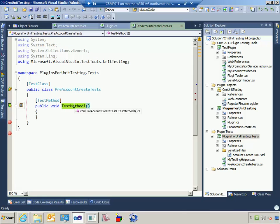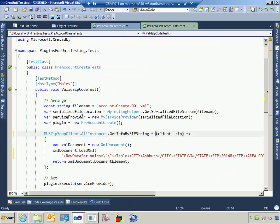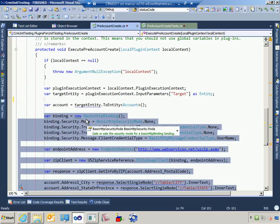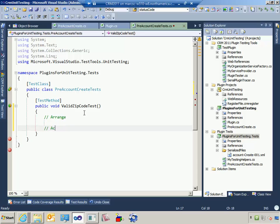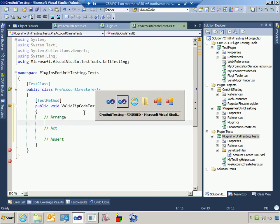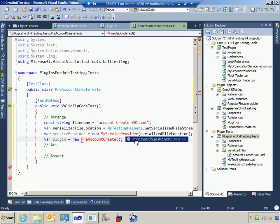This test method is going to be called valid zip code test, because that's the scenario we've created — a valid zip code passed into the plugin, go out and call a web service. The first thing we're going to do is read from this file to pass the information off to the plugin. I'll set up the arrange, act, and assert sections. I've got some pre-canned code here, so let's get it all going and I'll explain what's happening.